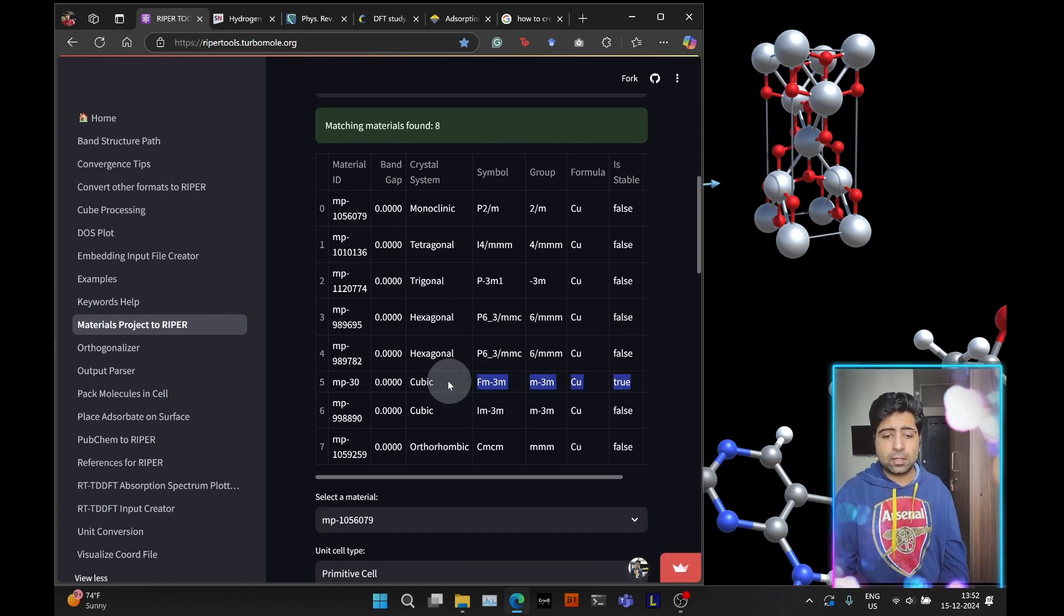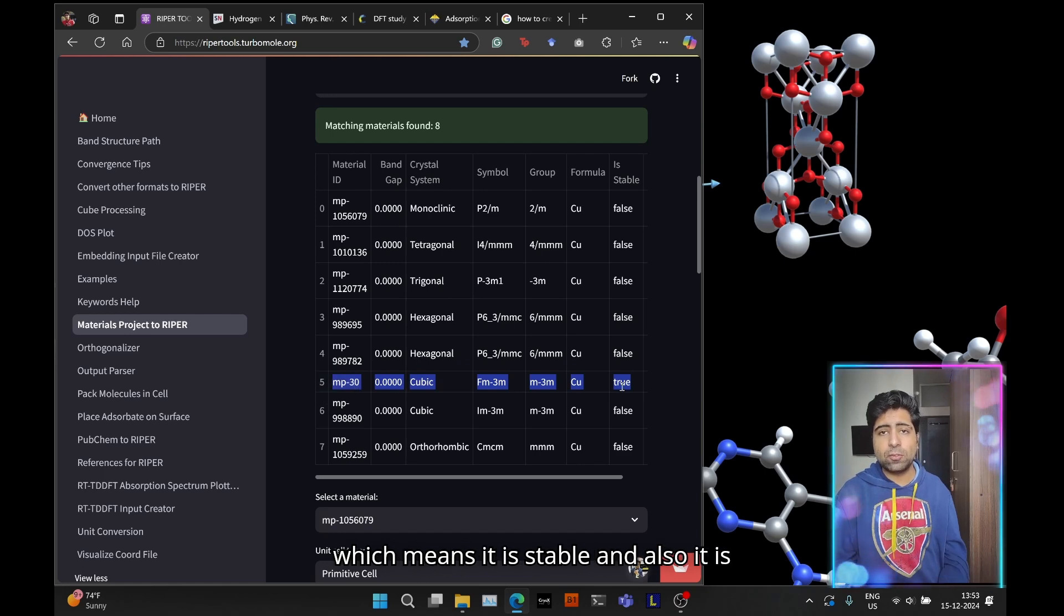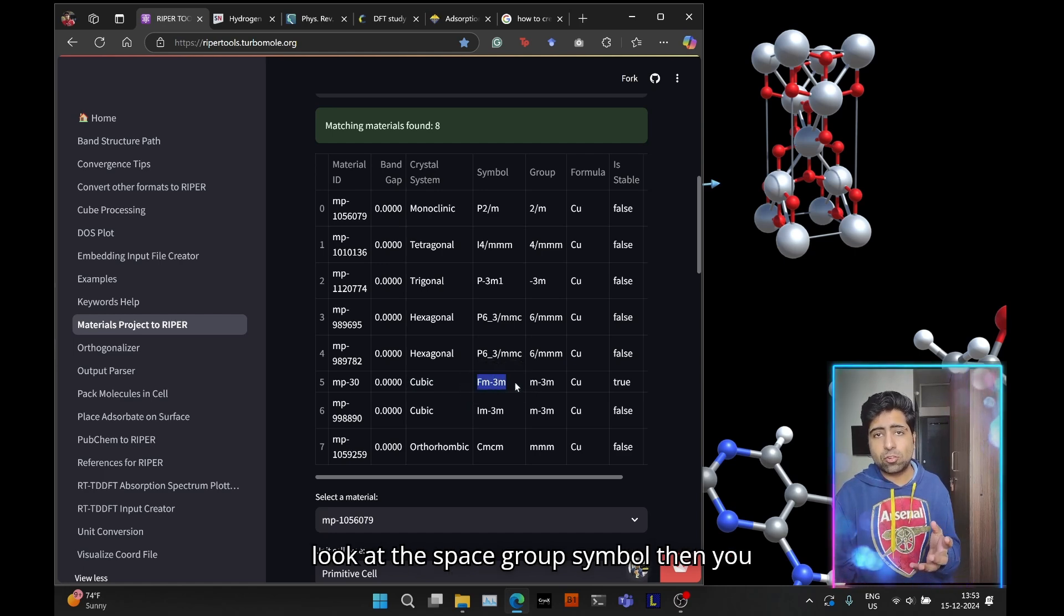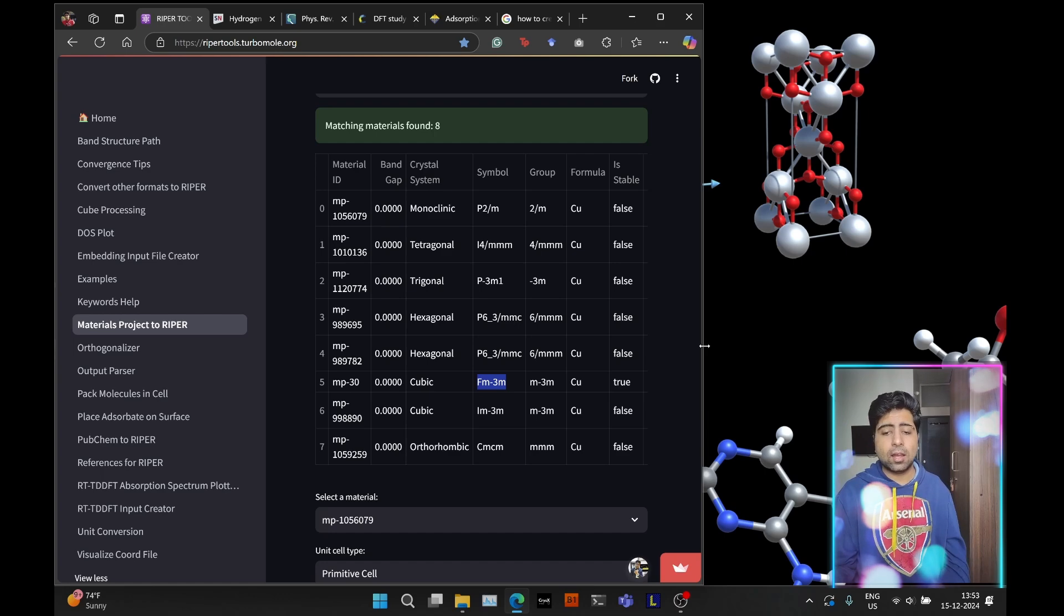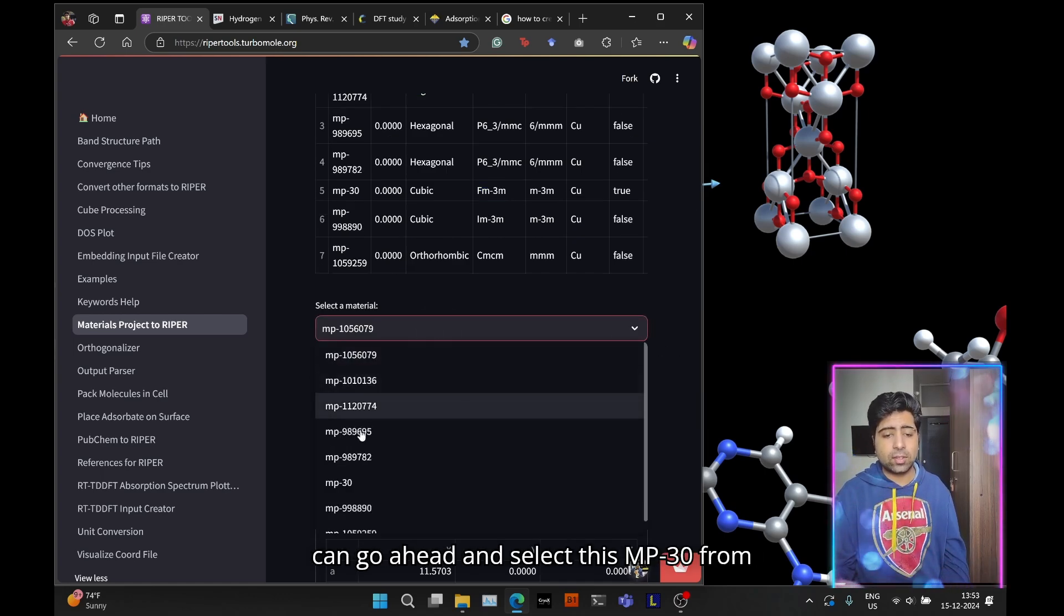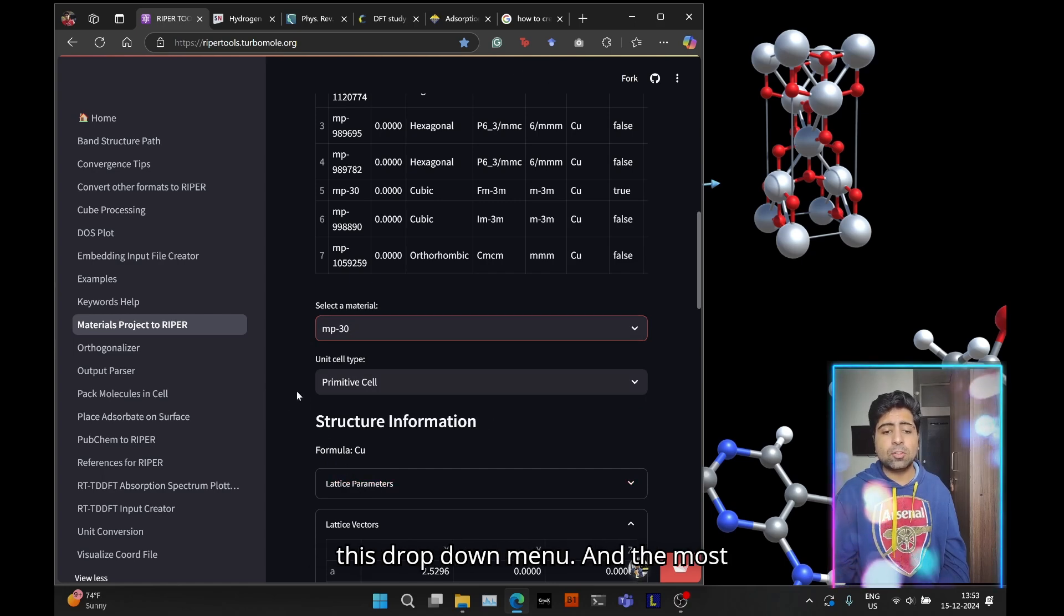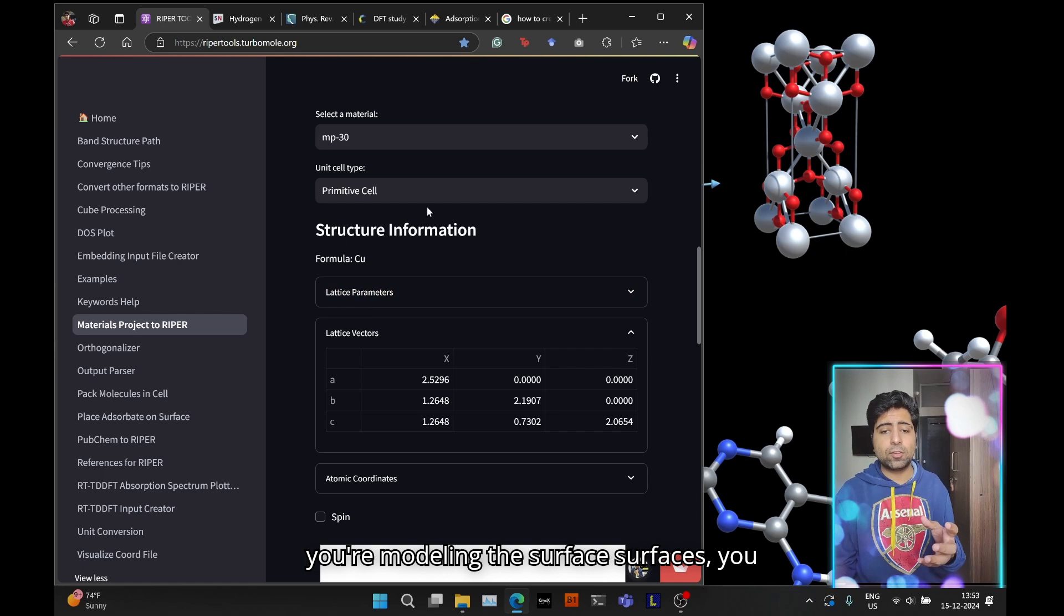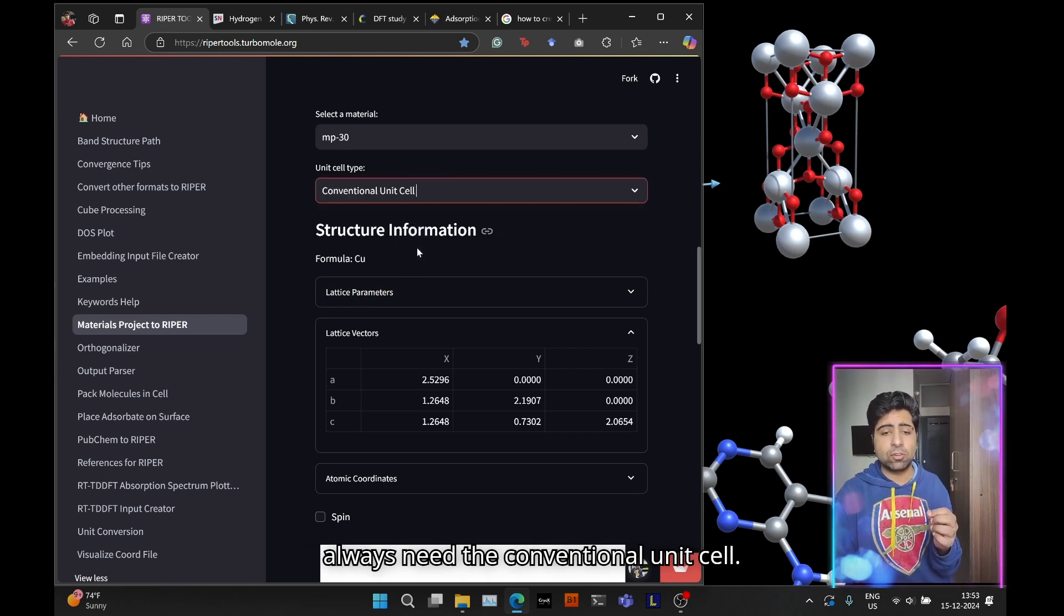The one we're looking for is the stable phase, so we'll search which of these materials has this value set to true. mp30 has the stable value to true, which means it is stable. It is a cubic crystal, and if you look at the space group symbol, you can see it is the FCC structure that we wanted.